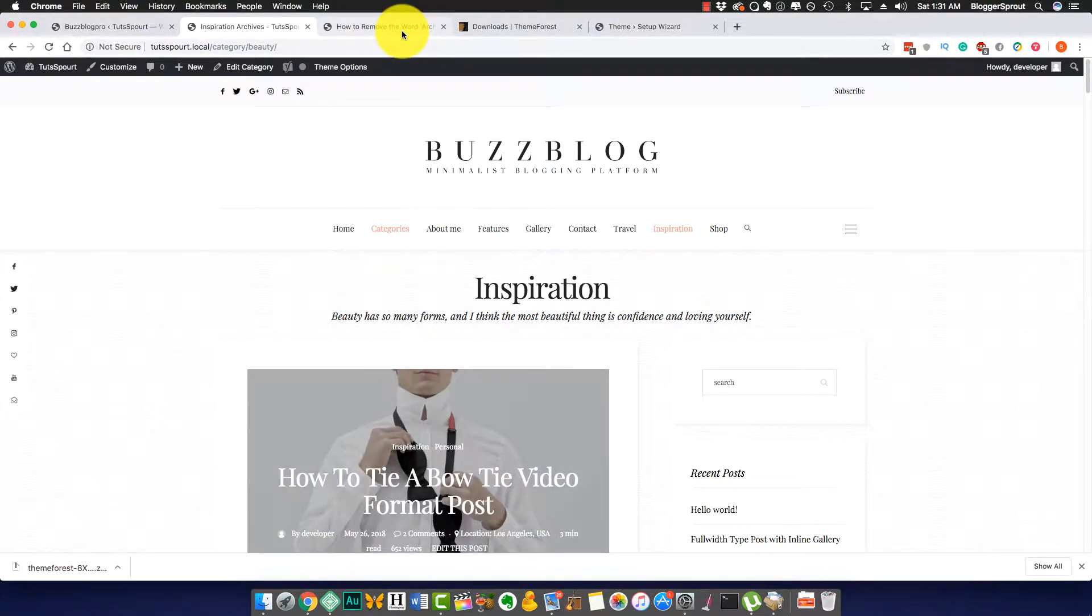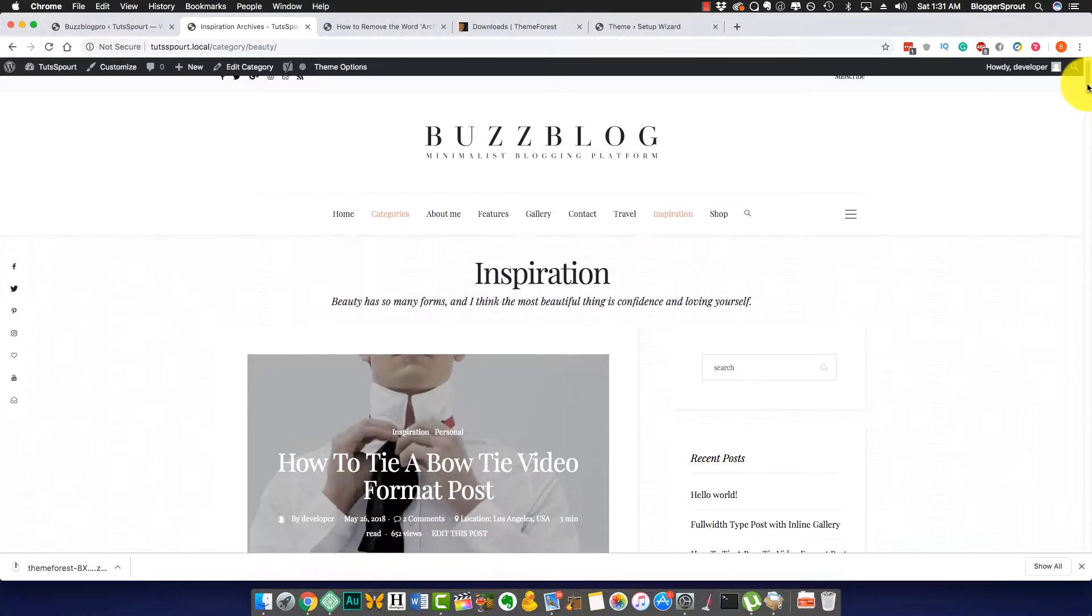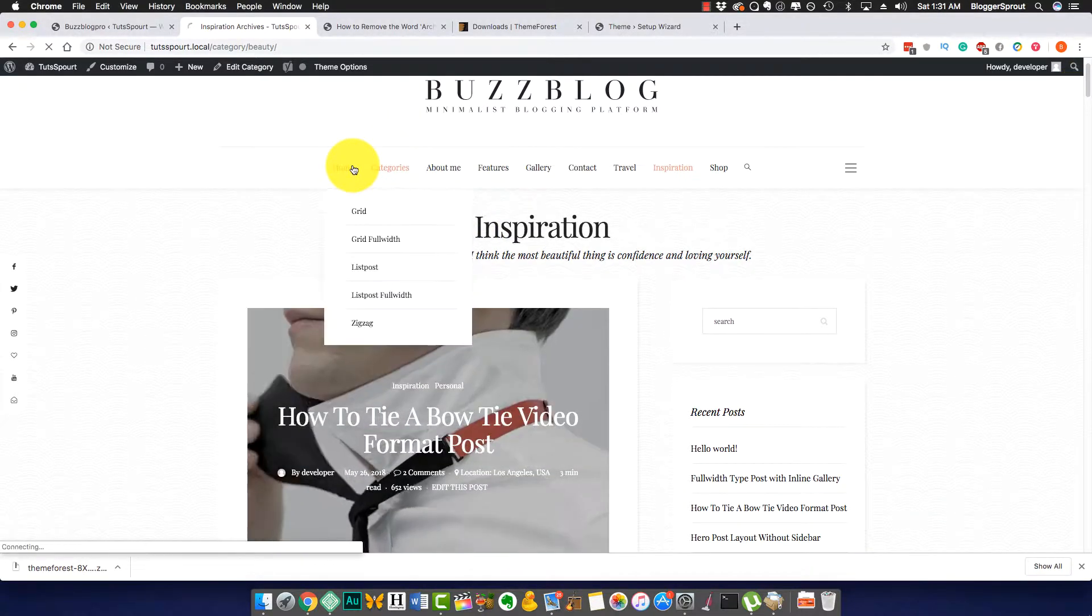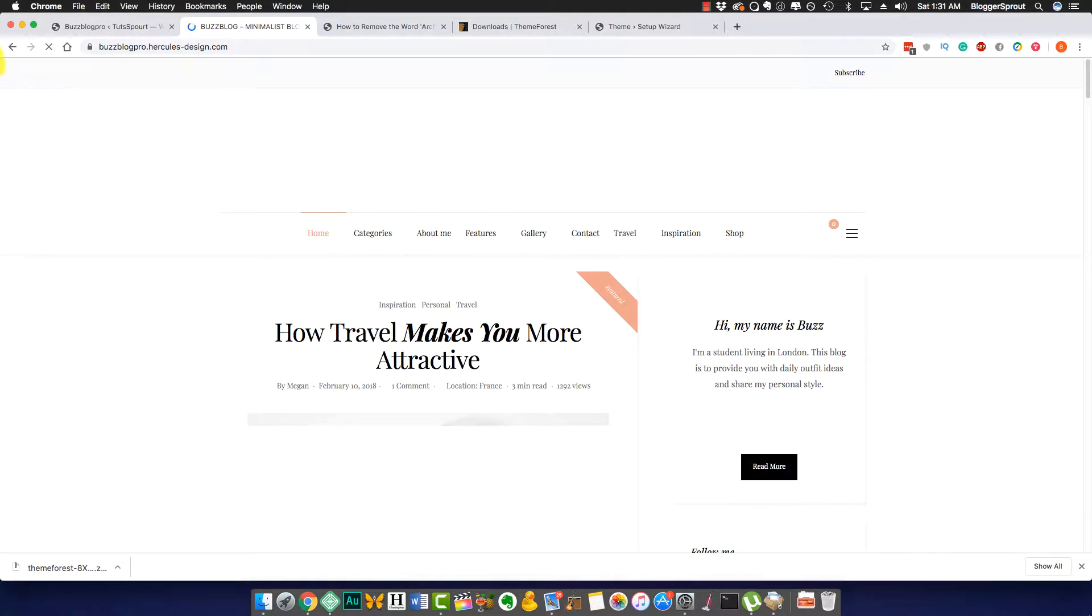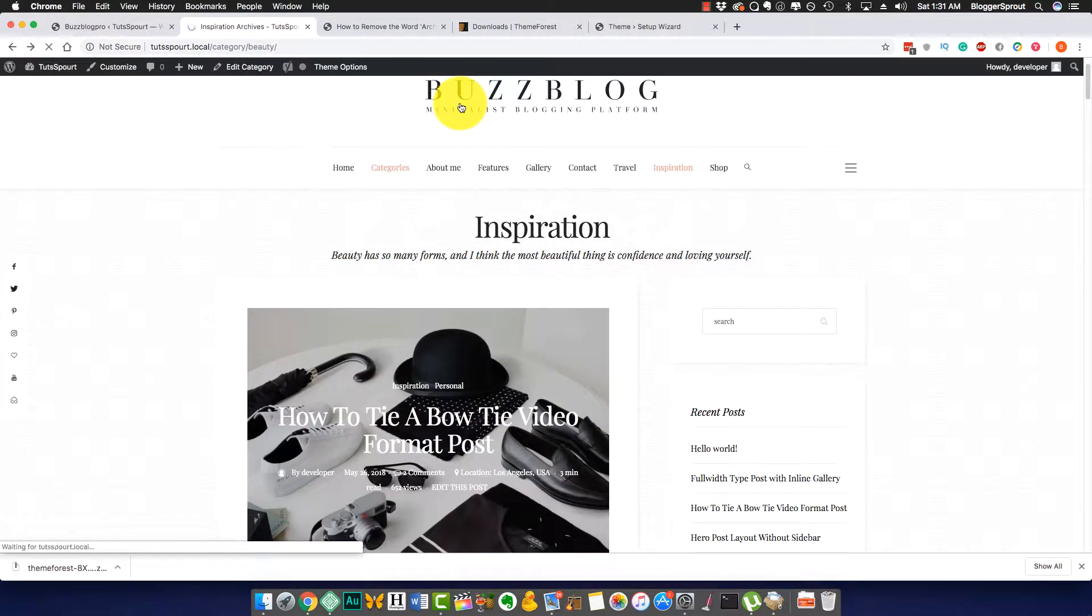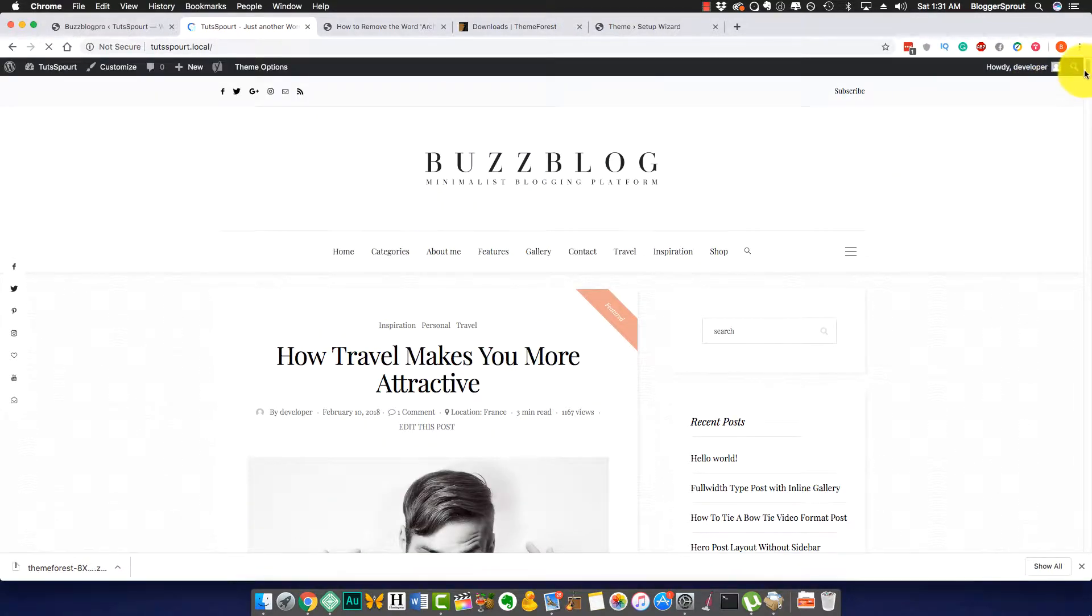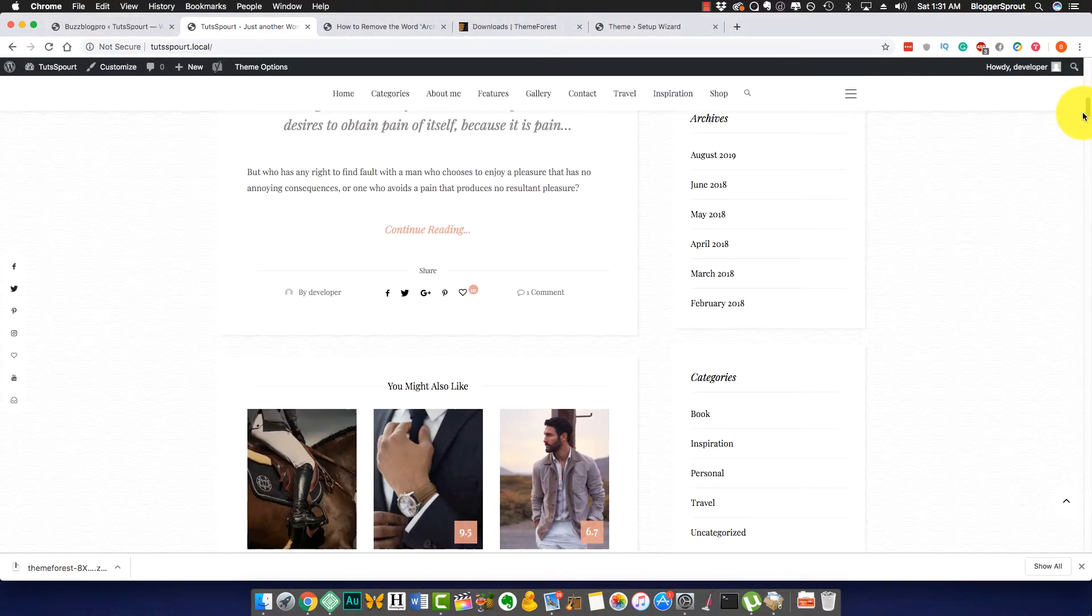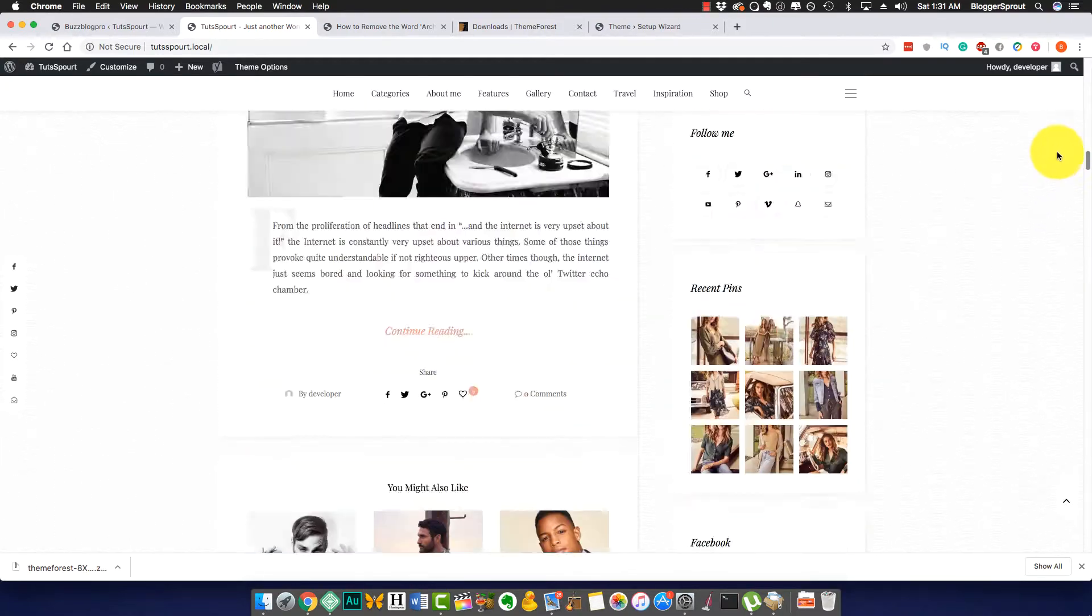Coming back to this tutorial, the word 'archive', how you can do. As you can see, this is a blog post. Let me go to the home page so I can give you a clear view.